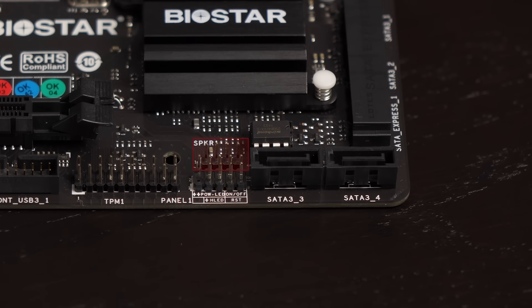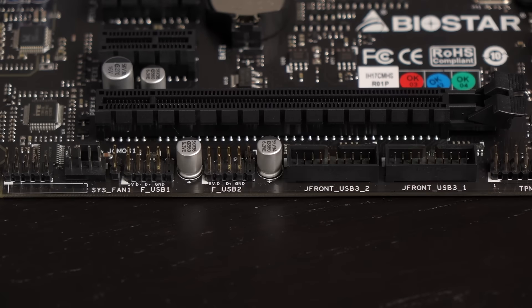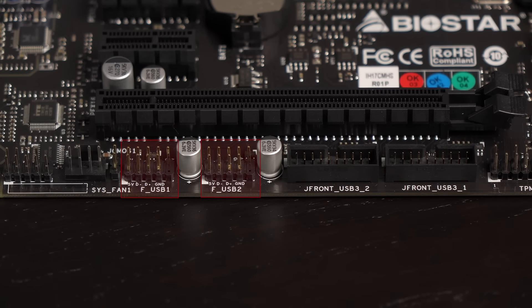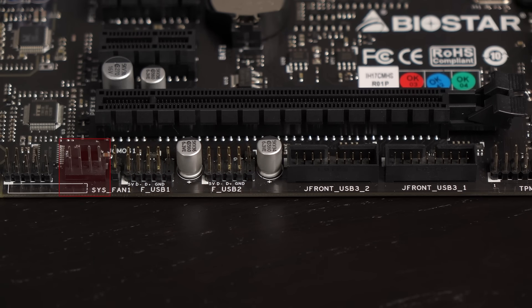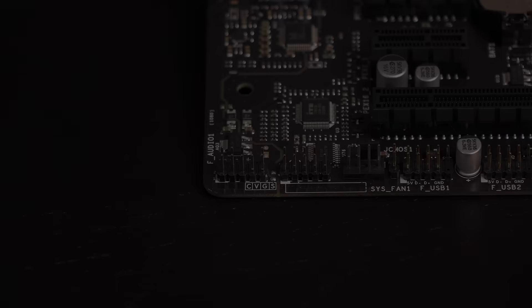To the left of the SATA connectors is the front panel connector. Directly above that is the chassis speaker header. And next to that is the TPM connector. Also on the bottom edge are two USB 3.0 connectors as well as two USB 2.0 connectors.